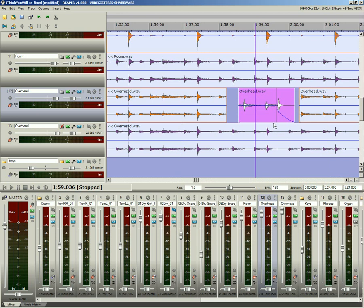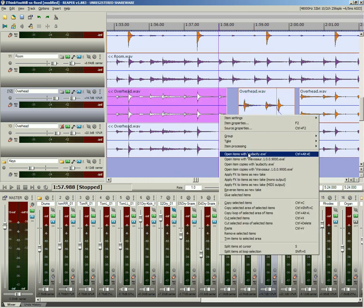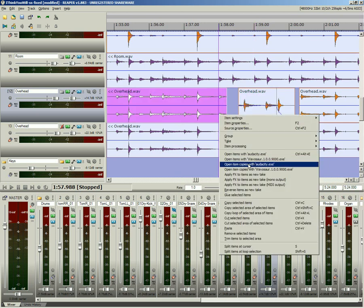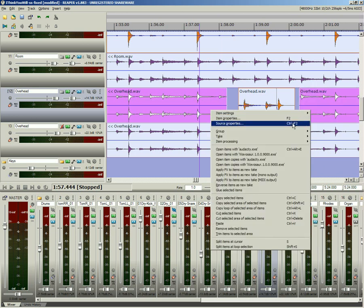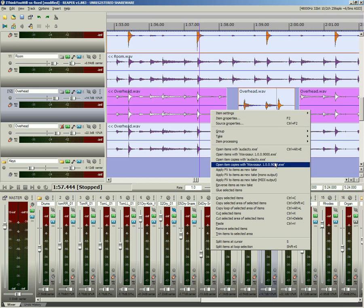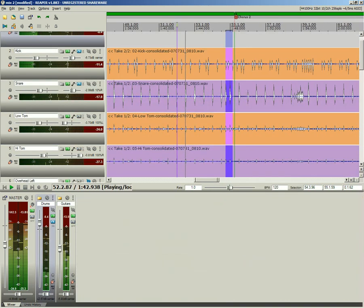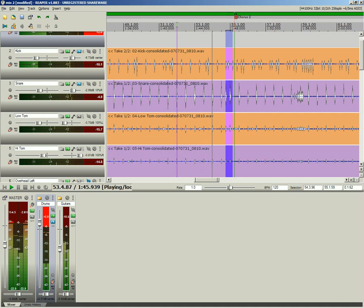Open single or multiple selected items in your choice of supported editors for destructive or non-destructive editing. Play Skip lets you safely audition tricky edits.